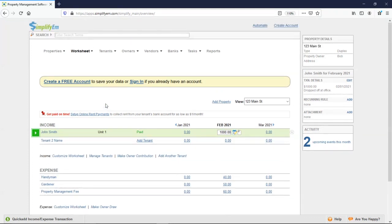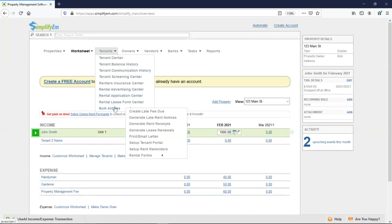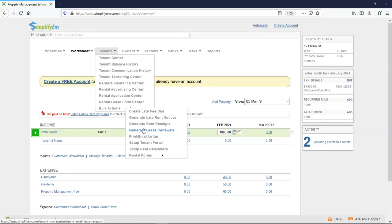We have more notices under tenants, bulk actions, and you can also mass email all of your tenants at once. So we have late rent notices, rent receipts, and lease renewals. They all have the same formatting, and it's all the same process as far as sending them out.